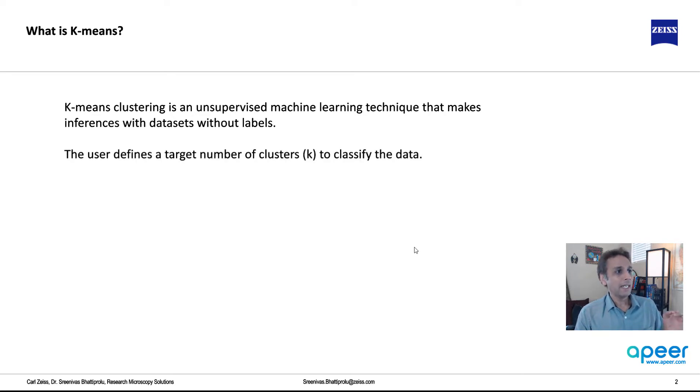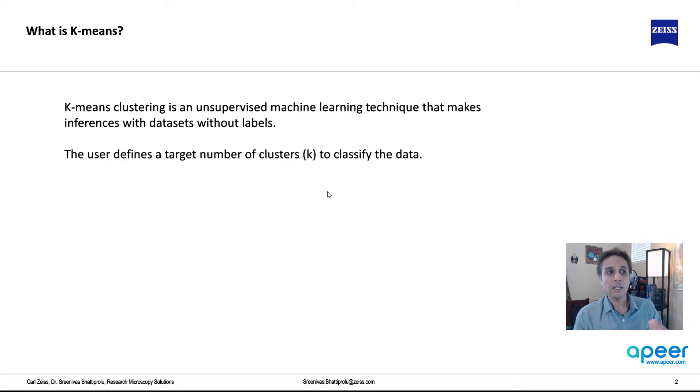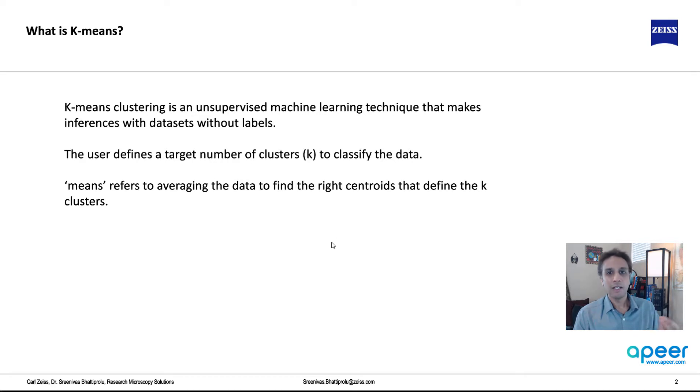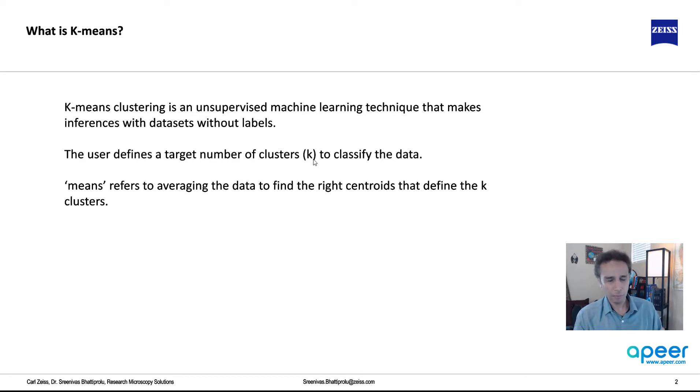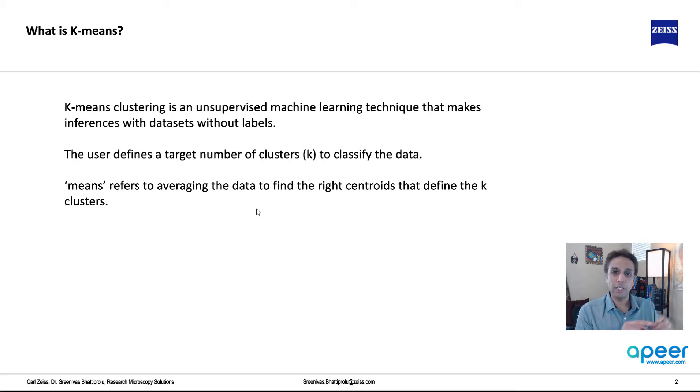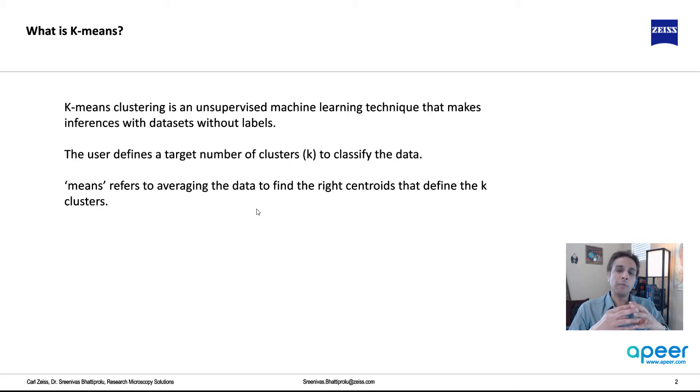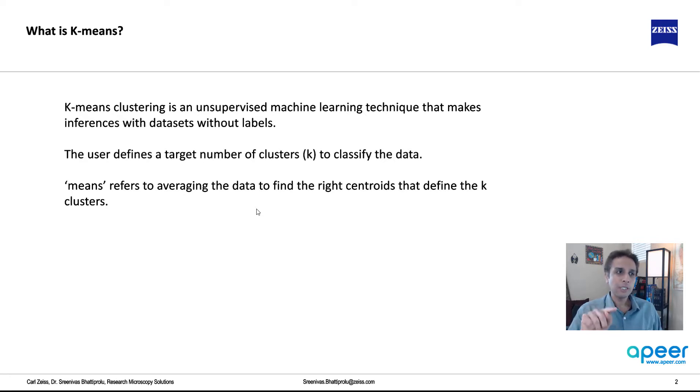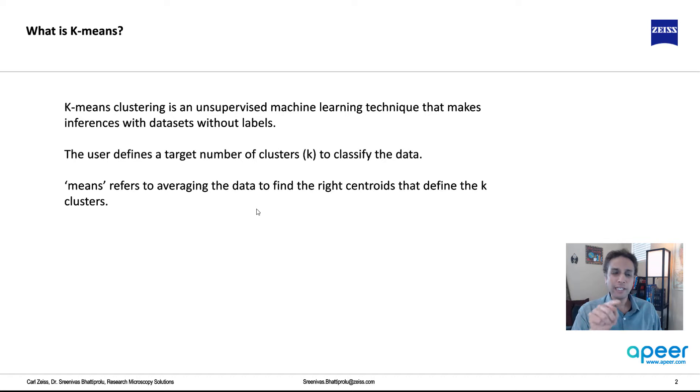The user defines the target number of clusters, and the means in the term K-means: K stands for the number of clusters, and the means refers to the averaging of the data that it does to find the right centroid. If you have a bunch of data and you want to divide it into three clusters, it's going to do this averaging of data to find these centroids.